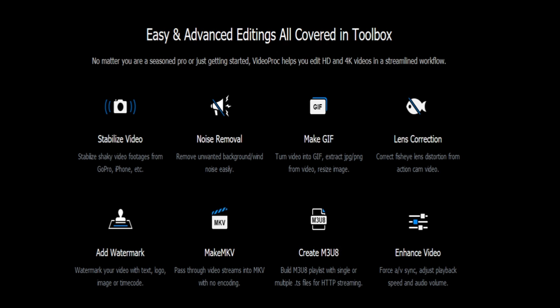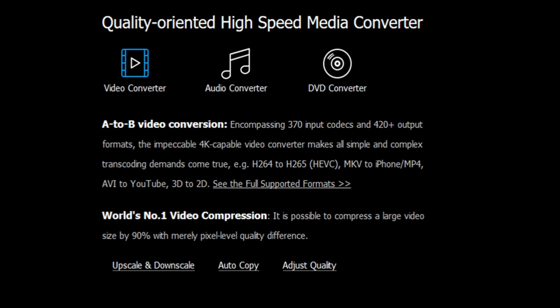VideoProc works with any video you shoot with GoPro, DJI, iPhone, Android, camcorder, or any 4K videos from a DSLR or mirrorless camera.